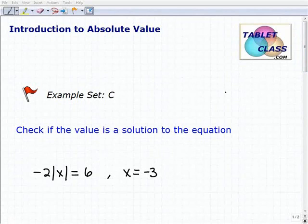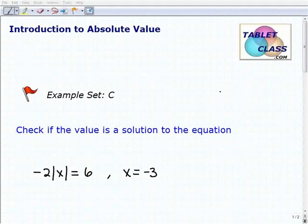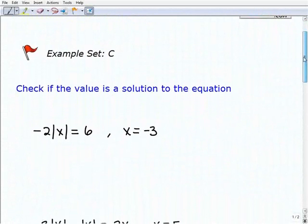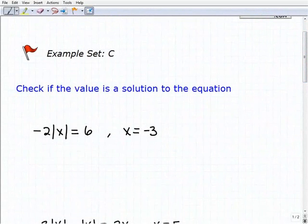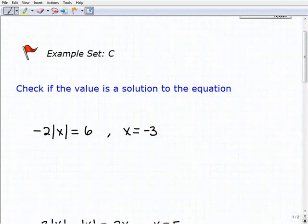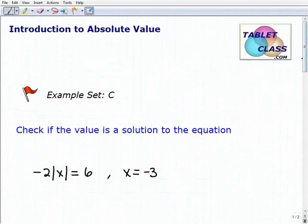Hello, welcome to the video on an introduction to absolute value. This is our third example set, Example Set C. What we're going to do in this particular video is check to see if a value is a solution to an equation. All these equations that we're going to be looking at involve the absolute value function.